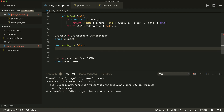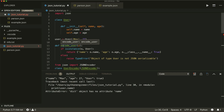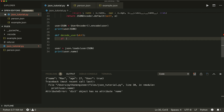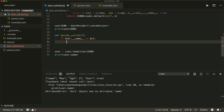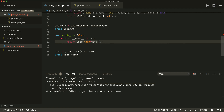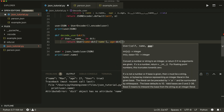To decode into a User object, I have to write a custom decoding method — let's call this decode_user, which takes a dictionary. Inside, we check if the dictionary contains the user class key. In our encoding function we added User.__name__ as a key, so we check if User.__name__ is in the dictionary. If so, we create and return a User object with name=dictionary['name'] and age=dictionary['age'].